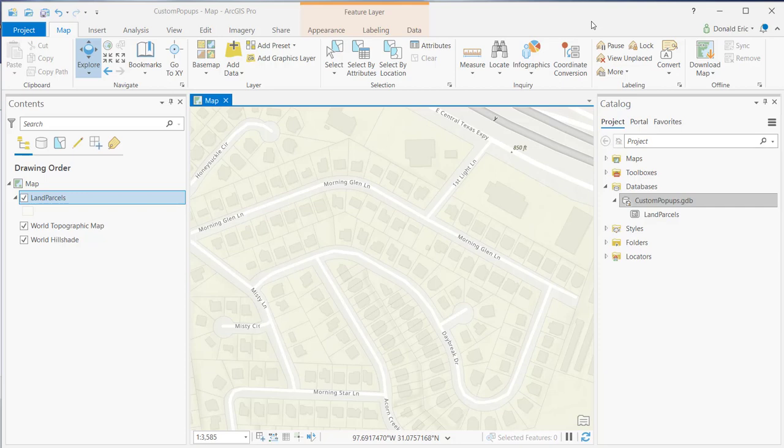In this demonstration, you're going to learn how to customize the fields that are displayed in your pop-up window.